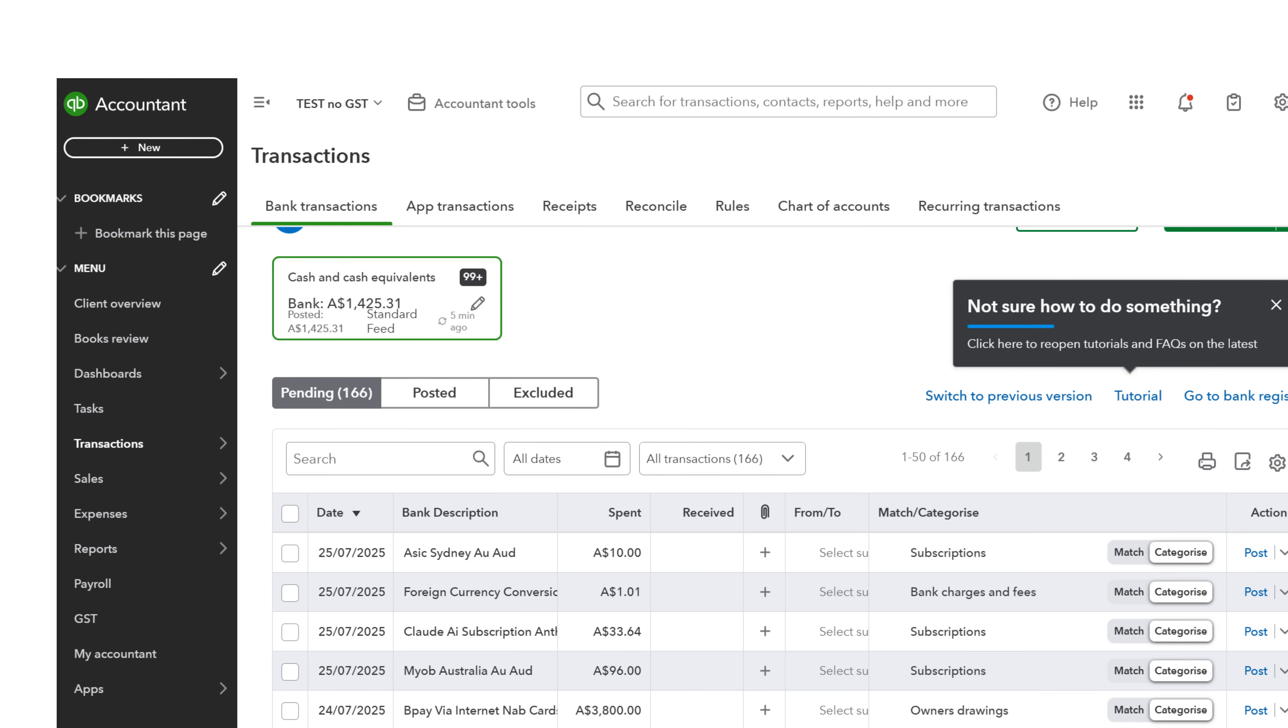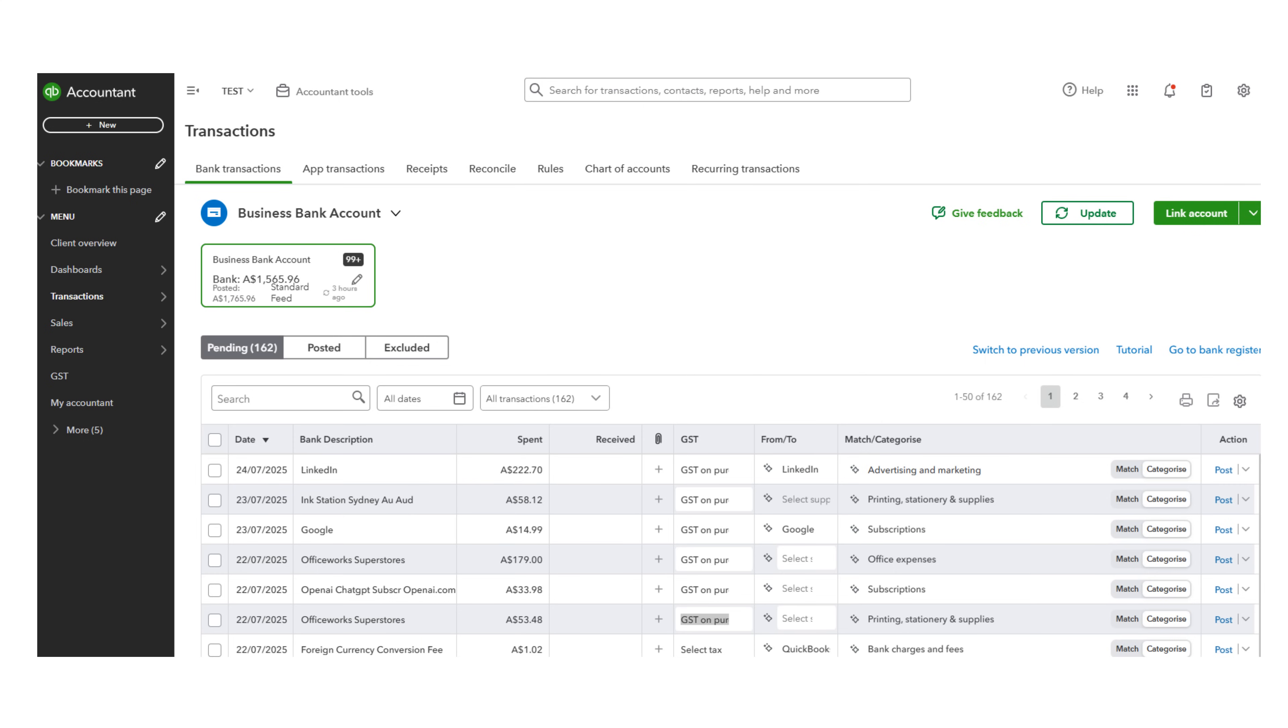Please note, if you are not GST registered, your screen should look like this with no GST column. Continue for the remaining transactions. Select the GST code and category, or just the category if you are not GST registered.